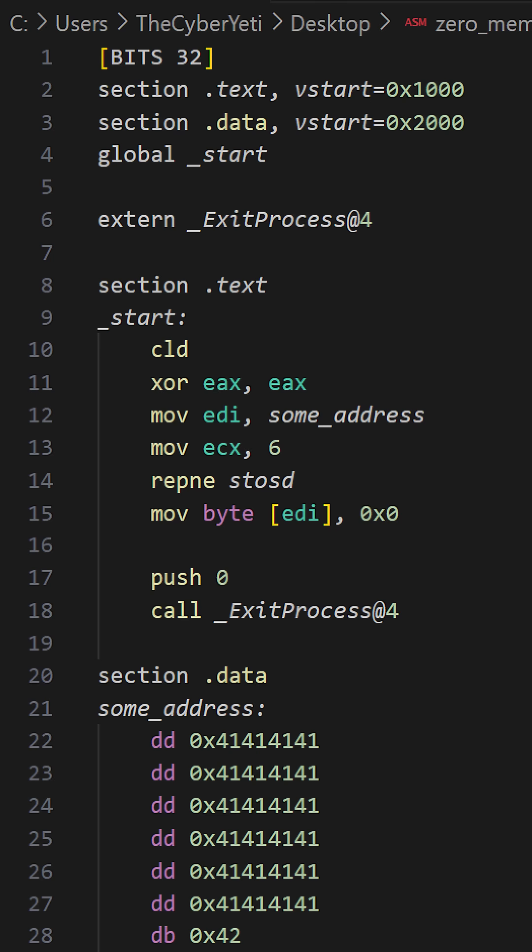It's very common to need to be able to zero out memory, whether you're writing assembly yourself or you're looking at compiled code. In this little snippet, we'll take a look at a few instructions that allow you to do just that.